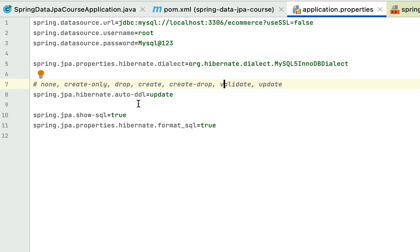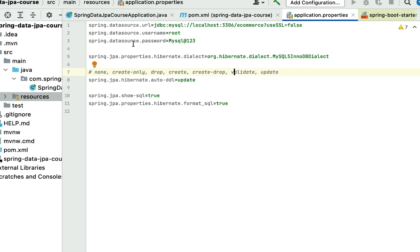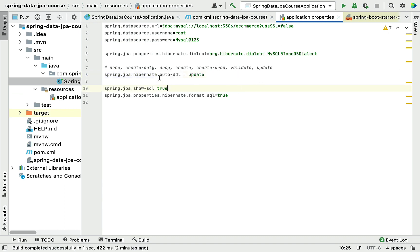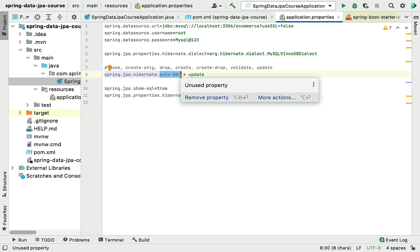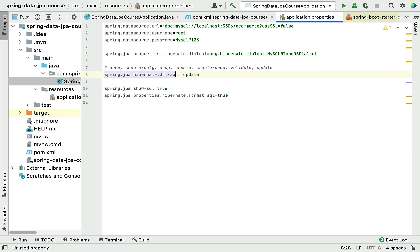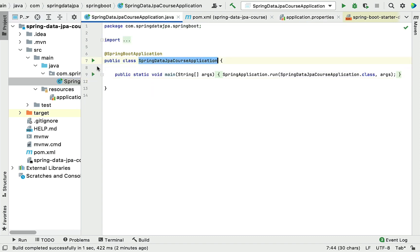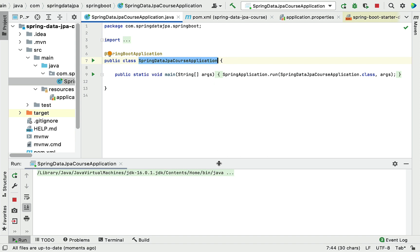We have configured all the MySQL settings in our Spring Boot application. Before running, note that we made a small typo — the property should be ddl-auto (with a hyphen). Make sure the property name is correct. Now let's run our Spring Boot application and verify whether it will connect to the MySQL e-commerce database.